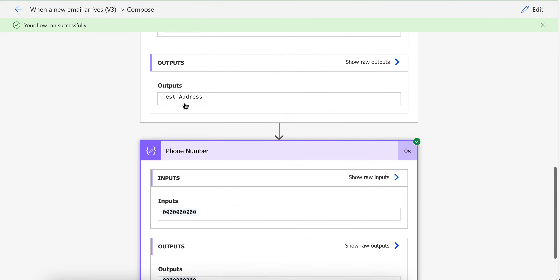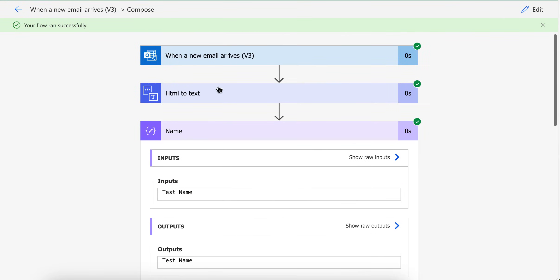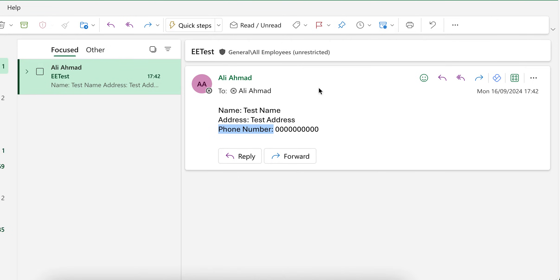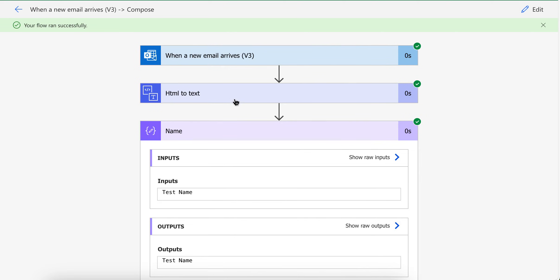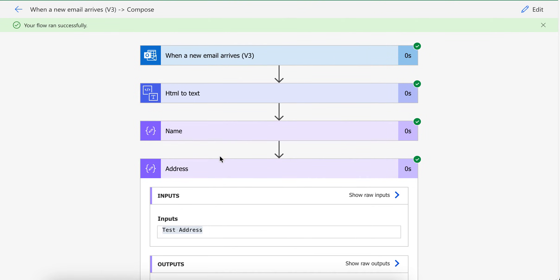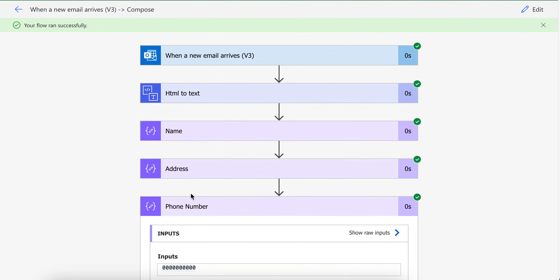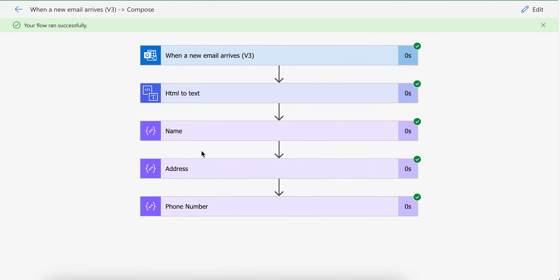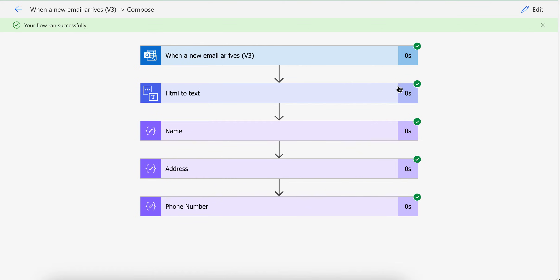You can use this method for any email. I tested it for the simple one, but you can use it for the other one. And now you have all these values and you can use add row action. Like let's say you want to add this into the Excel file or you can use any other method. Like you can use it anywhere you want. Now you have name, address, phone number, so you can easily use it anywhere you want.